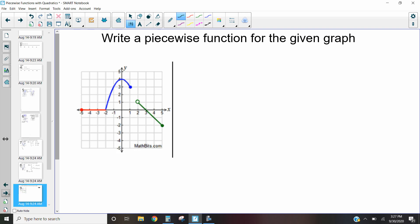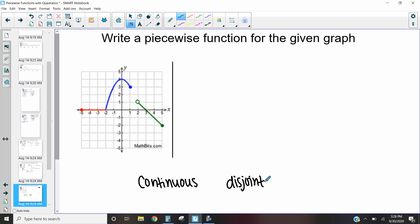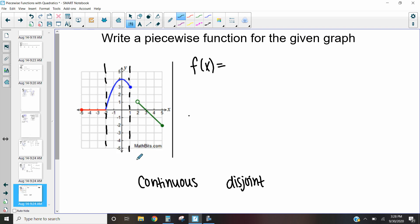Now I want to talk about this next graph because it's a little unique. When we talk about piecewise functions, there are two kinds: continuous piecewise functions, which is what we've seen, and disjoint piecewise functions. Disjoint ones actually break — they have points at some x values but don't cover all x values. Looking at this graph, I've got a red line, a blue line, and a green line, and there are gaps — notice there's nothing between x equals one and x equals two. That's what we call disjoint or discontinuous.